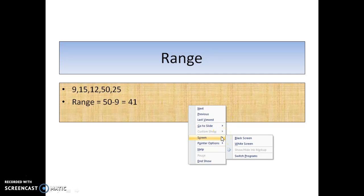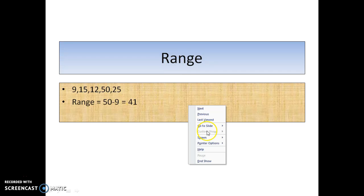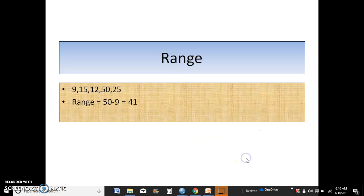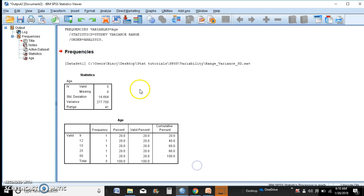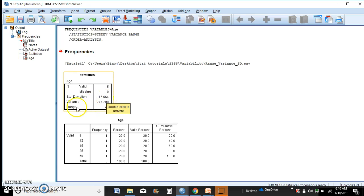The range was 41 from the manual method and yes it in fact is 41. The standard deviation 16.664 and variance is 277.7.